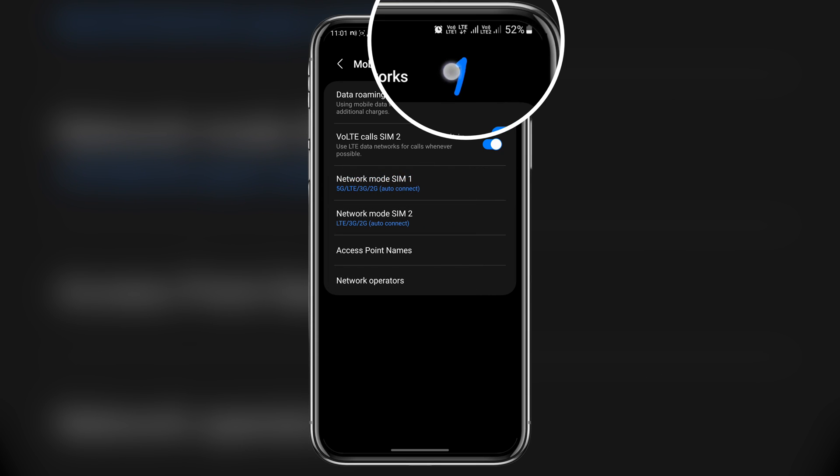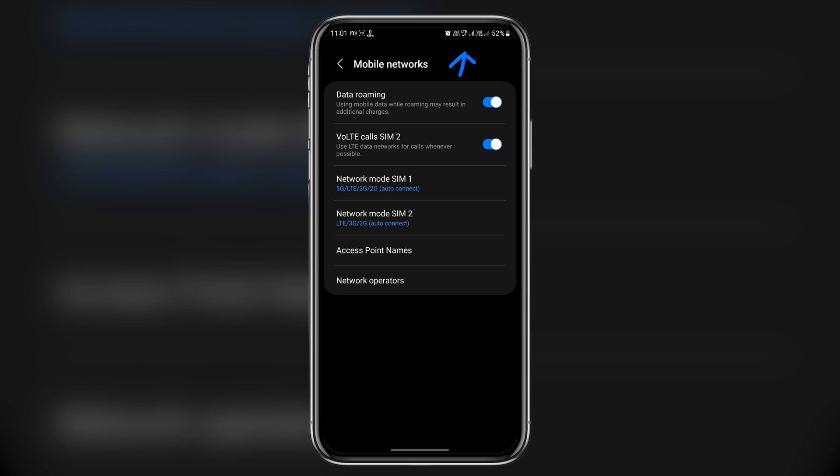So as you can see, my device has automatically switched to 4G plus.